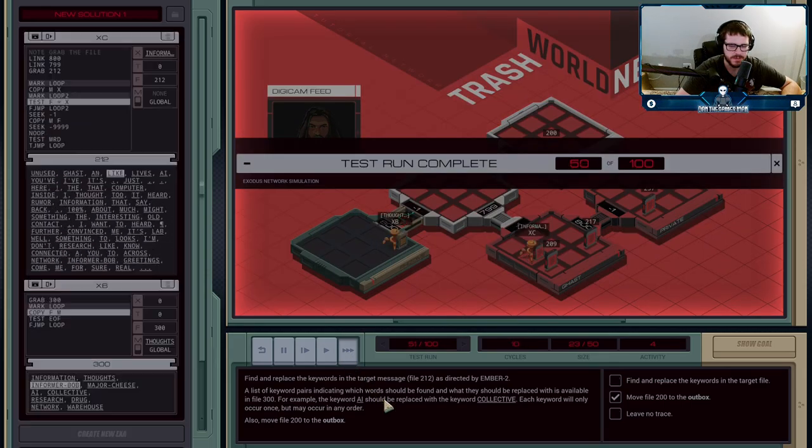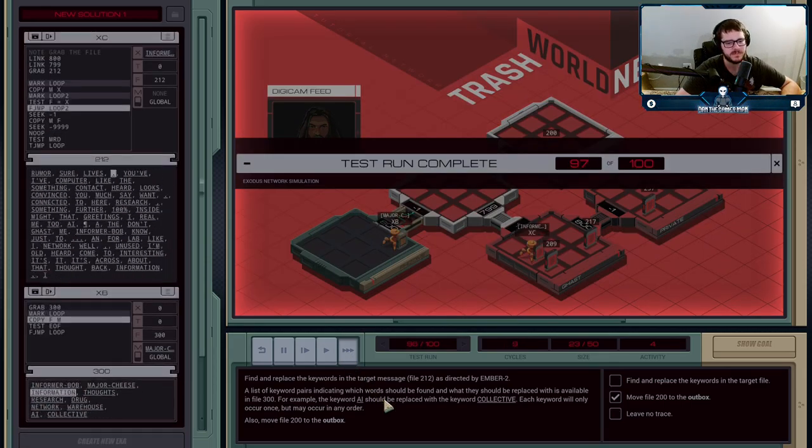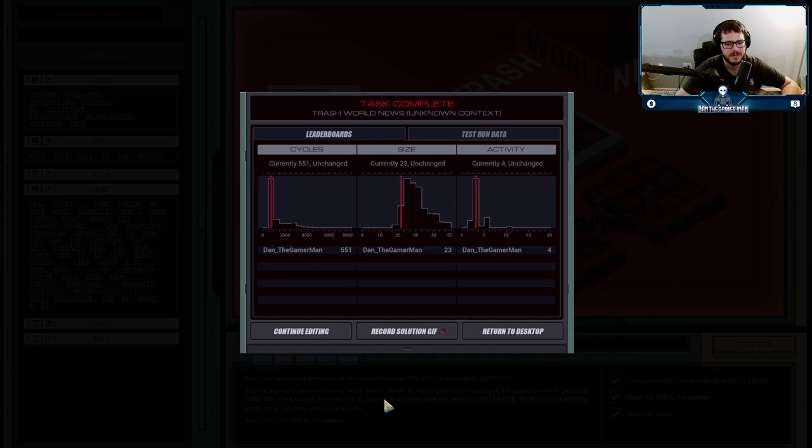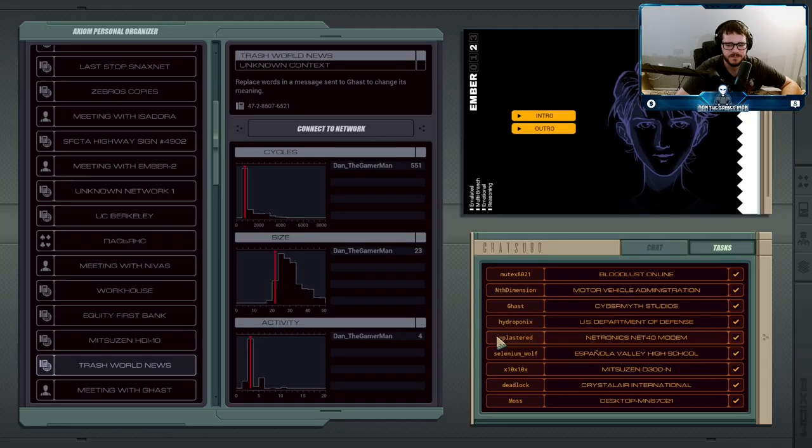But, yeah. We'll just let that run. And there we have it.